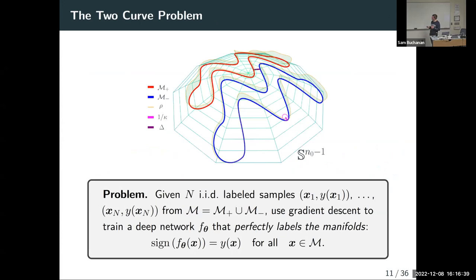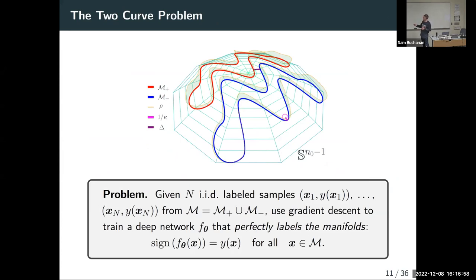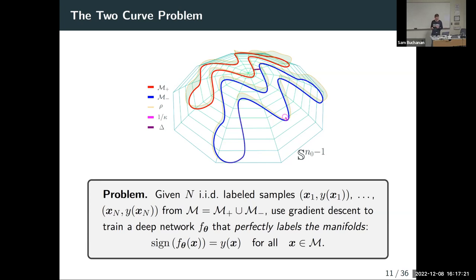We call this the multiple manifold problem. Very quickly, I'll specialize to the two-curve problem — a binary classification problem where data is drawn from the union of two one-dimensional submanifolds of the unit sphere. We get data samples xi with corresponding labels yi from either of two classes, imagining these two disjoint submanifolds correspond to the two distinct classes. Our goal is to take those data samples and labels and train a deep neural network that perfectly labels the manifold — perfectly guaranteeing generalization to all unseen samples from the two manifolds.